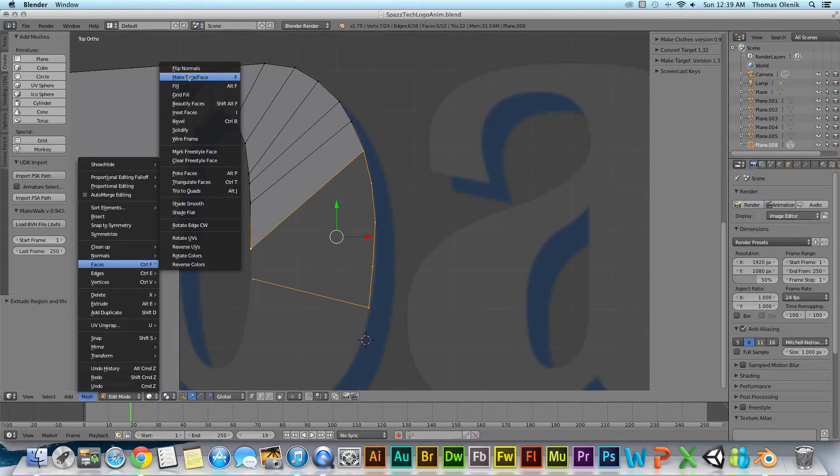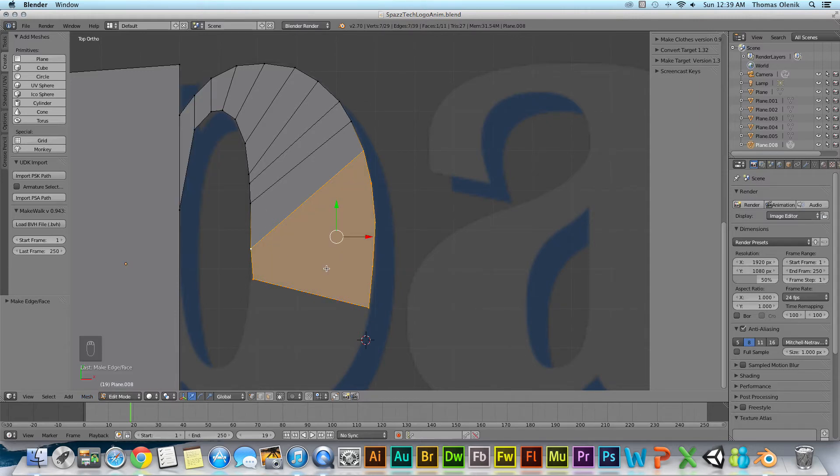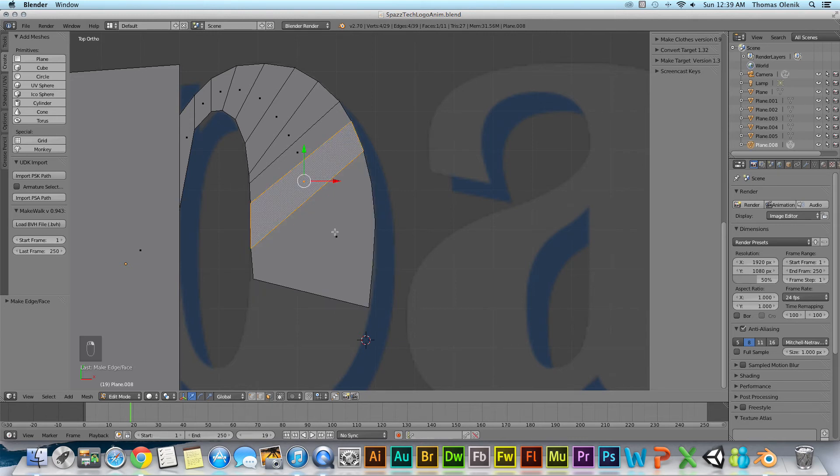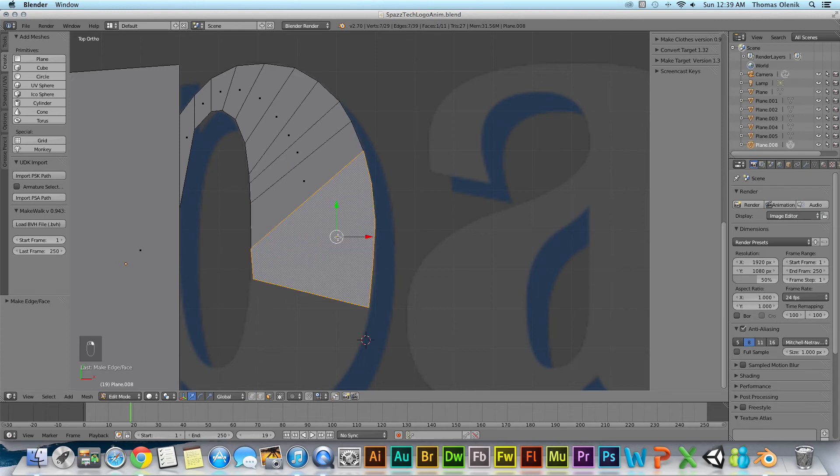And there you go, I create a new face. And just to be sure I go to face select mode and I click to select the face there and I have a new face there. Now it's not quite the shape of the one over here and I can adjust that later.